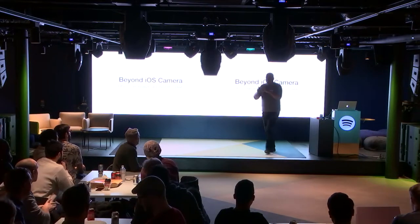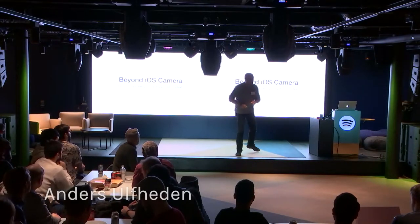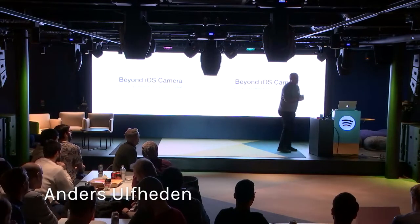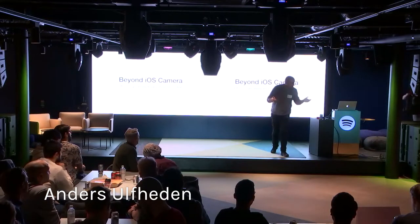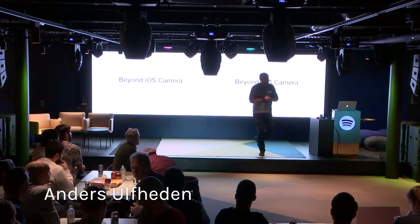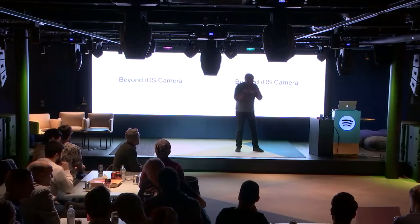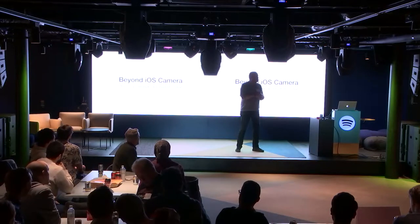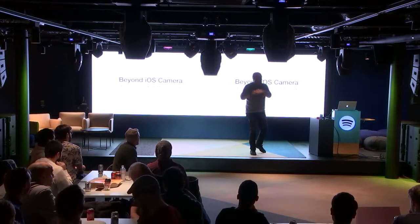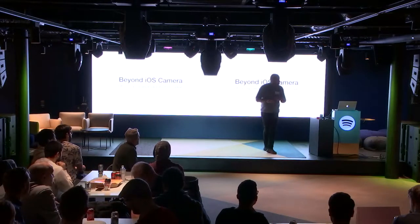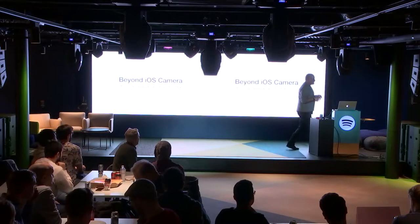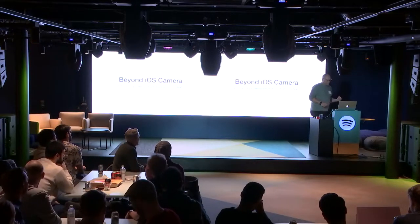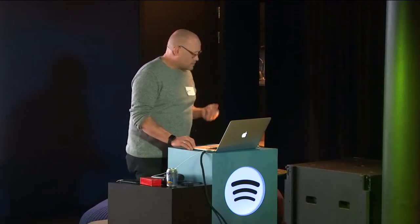It's a great thing to continue where Edward left off and talk about the camera. I bet most of you have done some photo taking or grabbing from your photo albums or whatever.